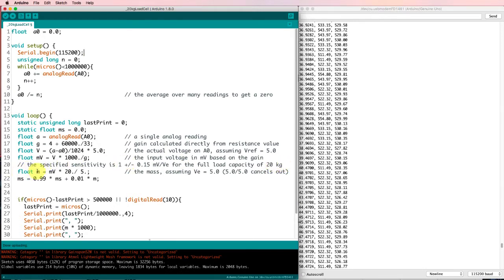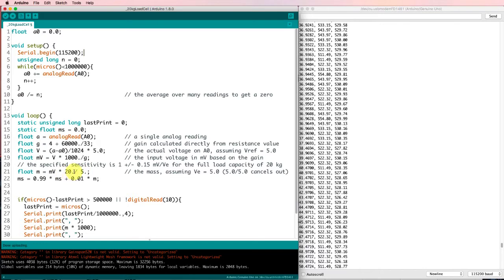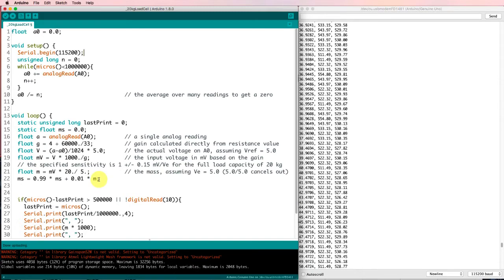And finally, I can then calculate a mass as equal to the number of millivolts that I've got divided by 5. So that's my millivolts per volt level times the 20 kilogram full scale. That should give me a mass in kilograms. Then I can use some exponential smoothing to get a smoothed out value of that.